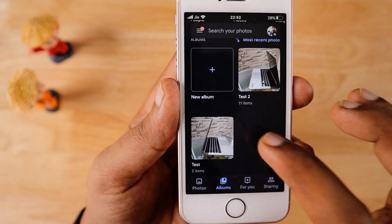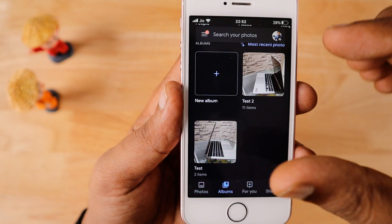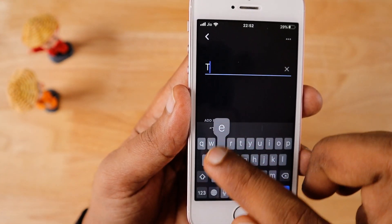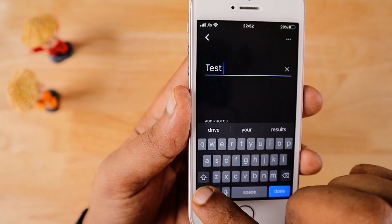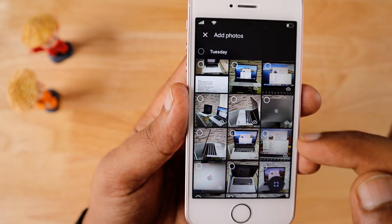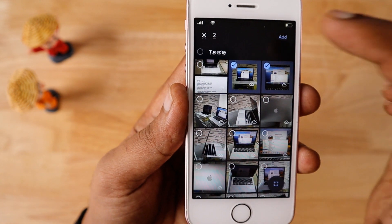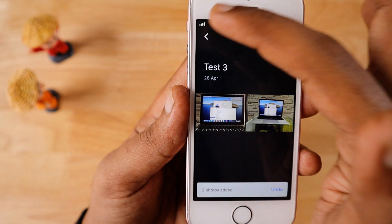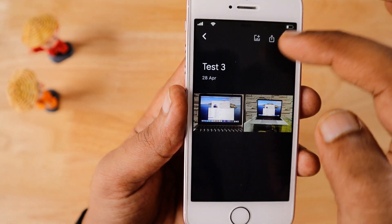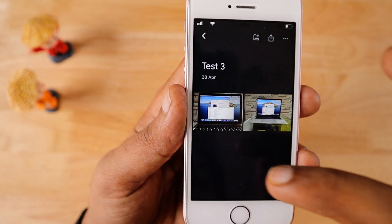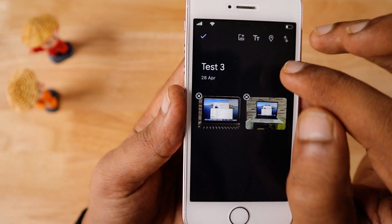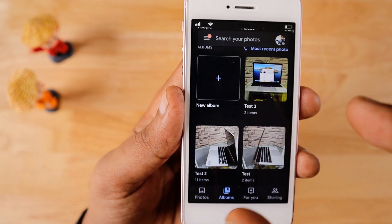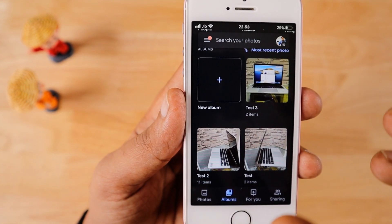It is important to have a strong password and two-step authentication enabled for your Gmail account so your photos and videos will be safe. Once uploaded, you can create a new album and keep everything organized. Here I am creating an album called 'Test Three', adding two photos, and clicking Add. If you want to add any text or location-related data, you can do it by clicking Edit Album and choosing the options from there.